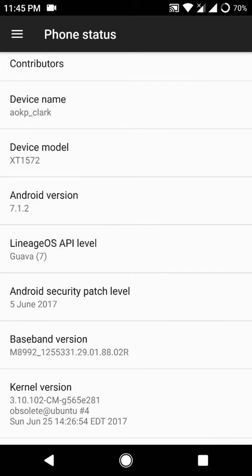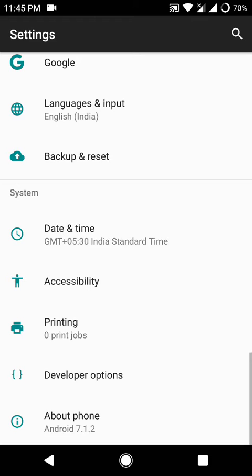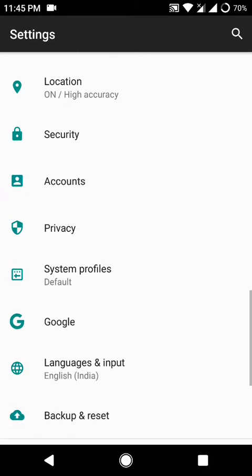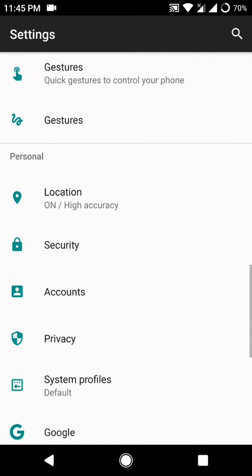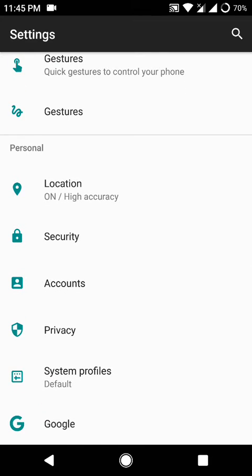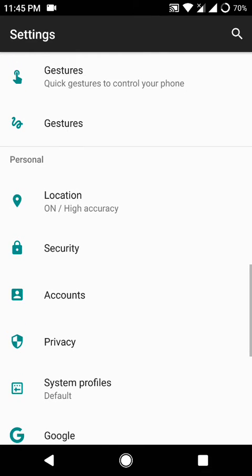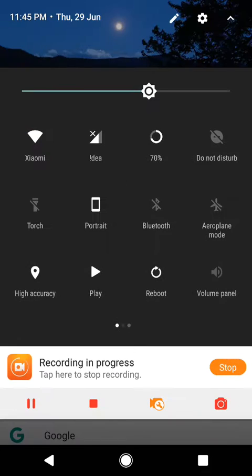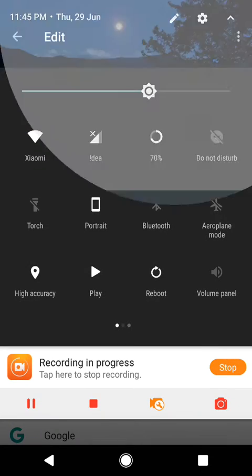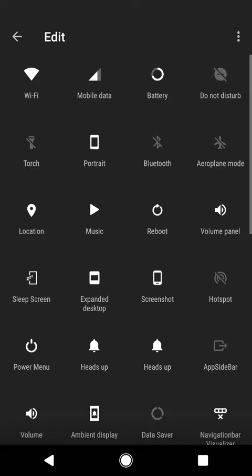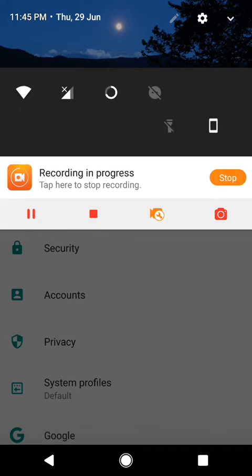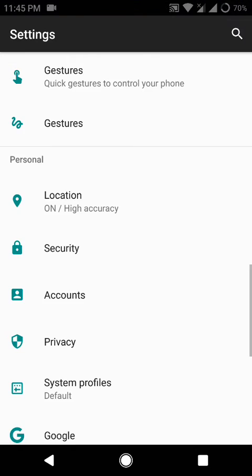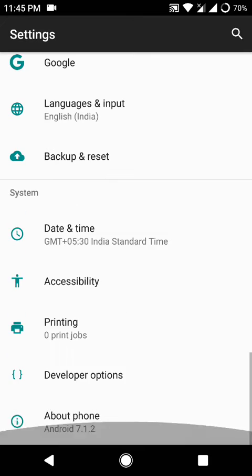It is a Lineage OS based ROM so gestures and ambient display work here perfectly. Twist for camera and toggle for torch work decently. Though you have to press the edit icon here after you reboot your device else the torch will not work.